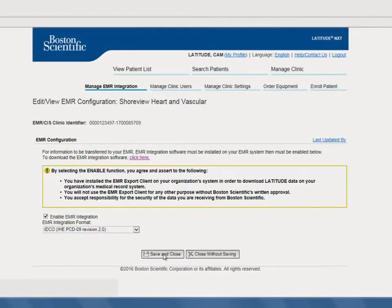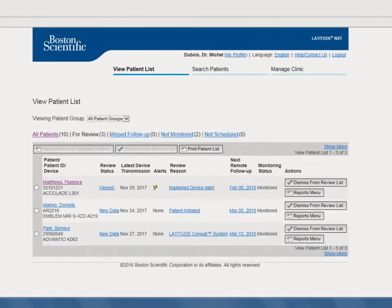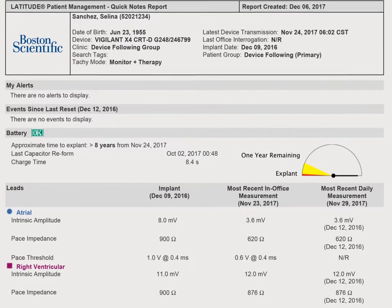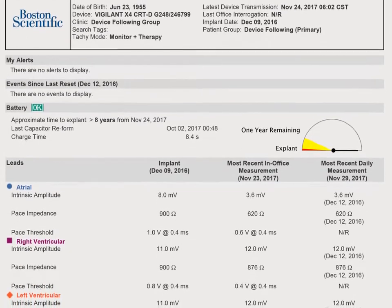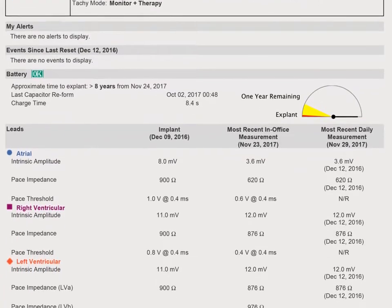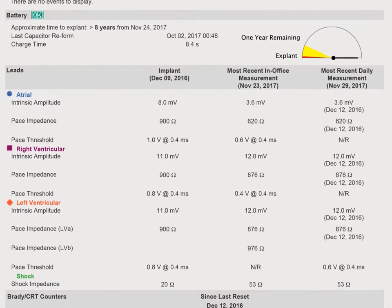Once you've successfully set up your EMR integration, applicable data will flow automatically from Latitude Next to the EMR as new information arrives on the View Patient list. The summary information sent to the EMR is based on the Quick Notes report. Data is sent to the EMR when a transmission is received from the patient's communicator and posted on the For Review filter on the View Patient List page.